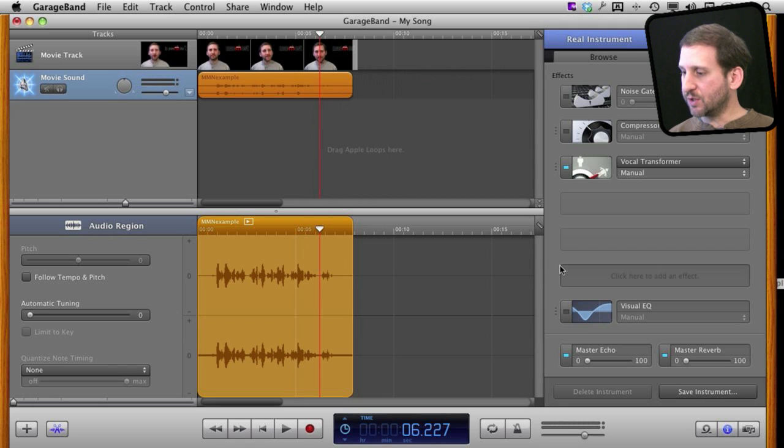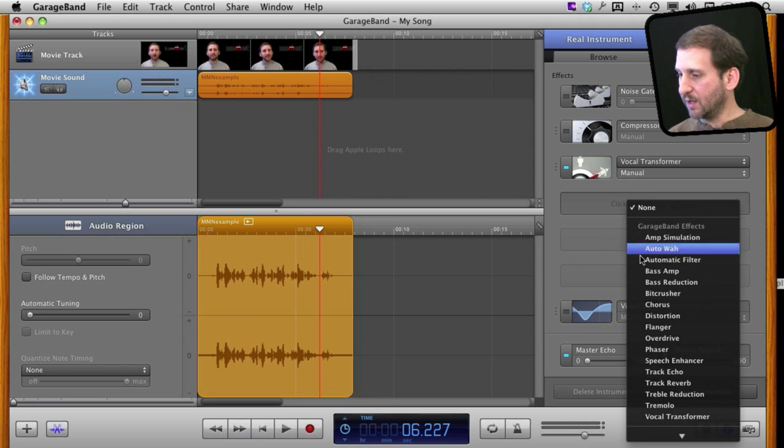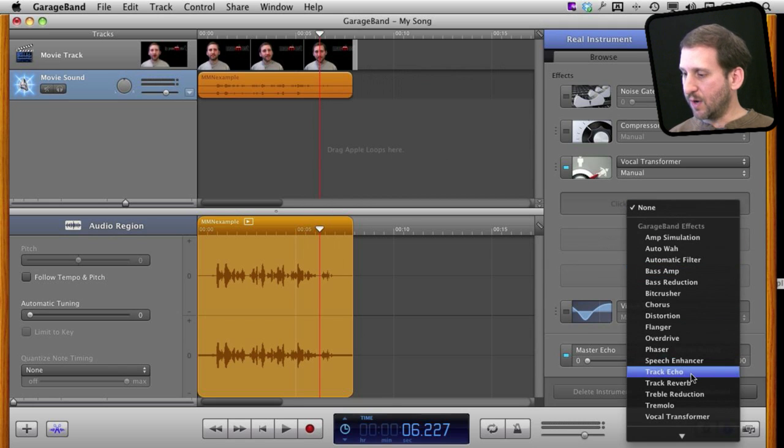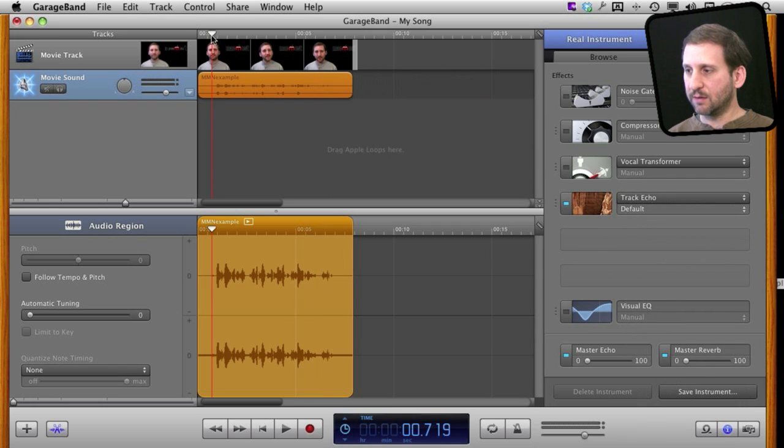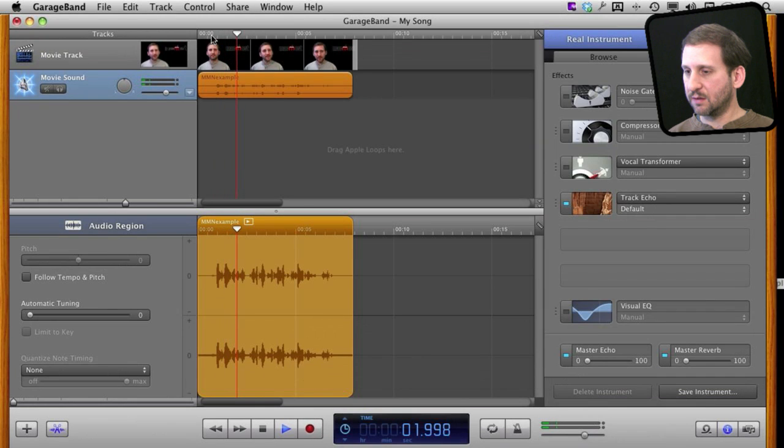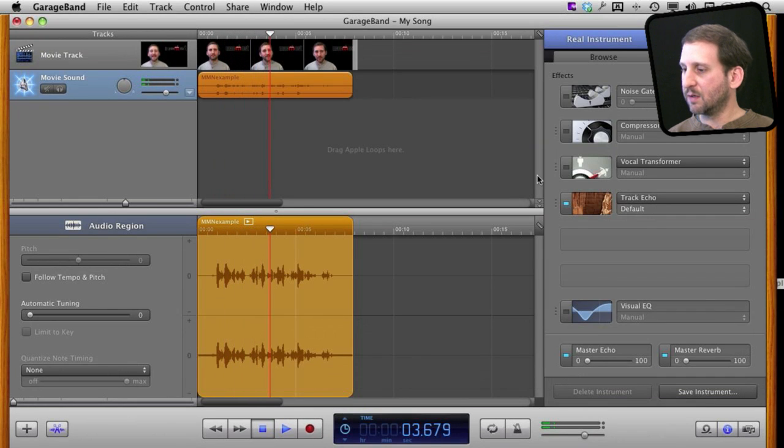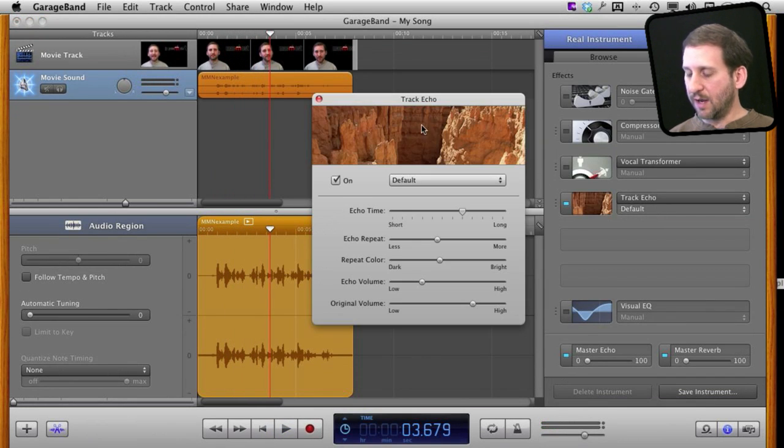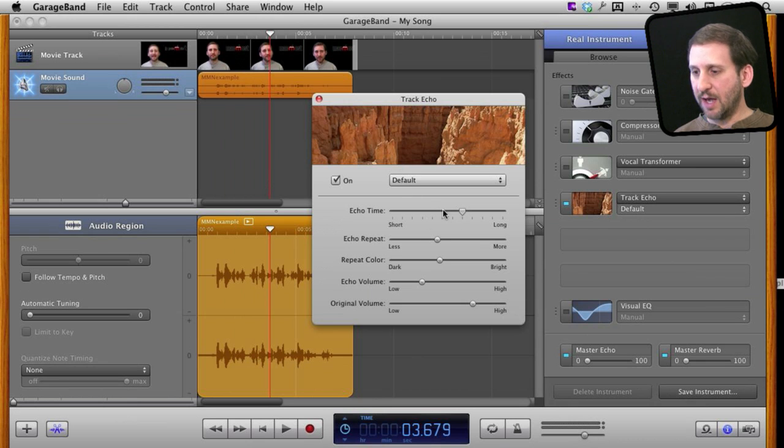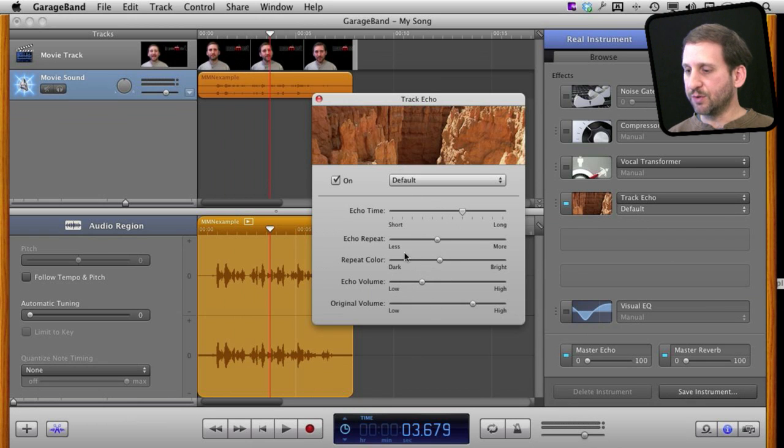The same is true for just about any effect you want to apply. For instance, let's go to an echo and I'll turn off that one, and we can hear the echo here. I can double-click here and actually change the echo time, repeat, all sorts of different things.